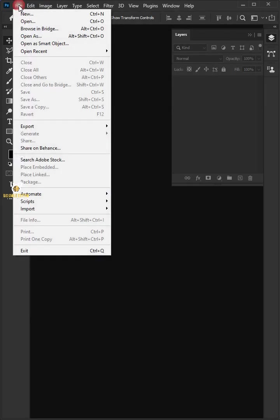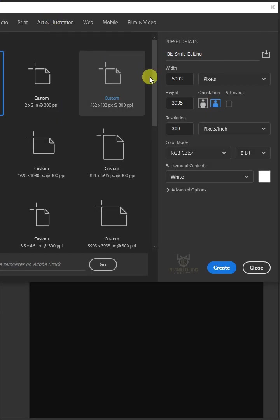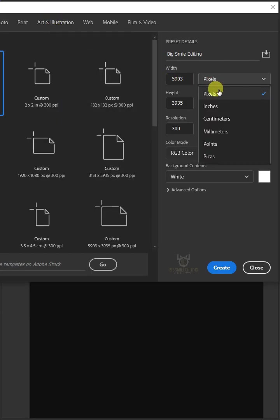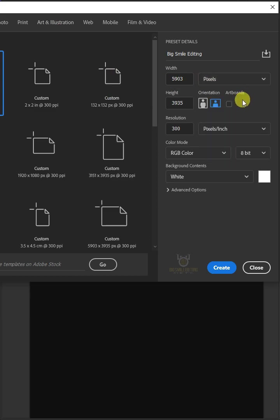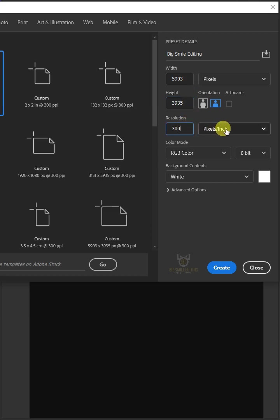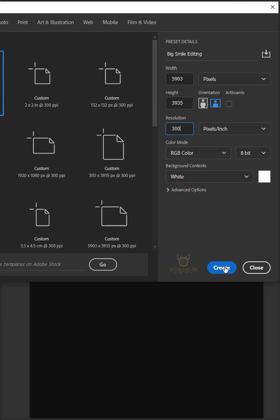First go to File and create a new document. From the drop-down, select Pixels. Make the Width 5903, the Height 3935, the Resolution 300 pixels per inch, the Color Mode RGB Color 8-bit, and the Background Contents White. Then click Create.